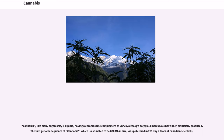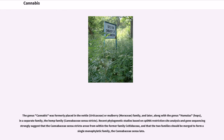Cannabis, like many organisms, is diploid, having a chromosome complement of 2n = 20, although polyploid individuals have been artificially produced. The first genome sequence of cannabis, which is estimated to be 820 megabases in size, was published in 2011 by a team of Canadian scientists. The genus Cannabis was formerly placed in the nettle (Urticaceae) or mulberry (Moraceae) family, and later, along with the genus Humulus (hops), in a separate family, the hemp family, Cannabaceae sensu stricto. Recent phylogenetic studies based on cpDNA restriction site analysis and gene sequencing strongly suggest that the Cannabaceae sensu stricto arose from within the former family Celtidaceae, and that the two families should be merged to form a single monophyletic family, the Cannabaceae sensu lato.